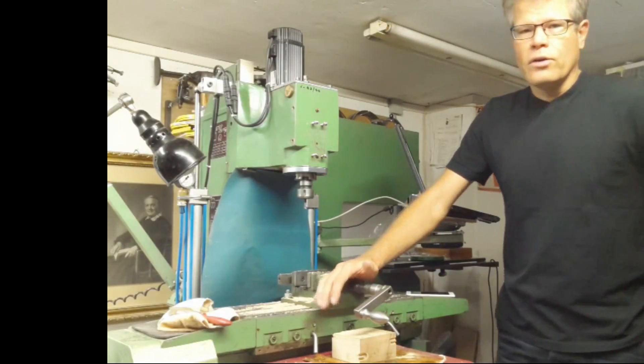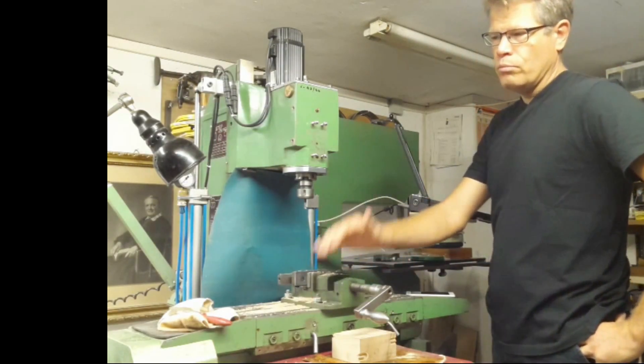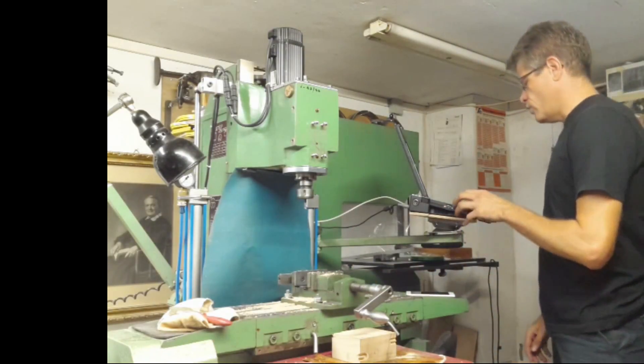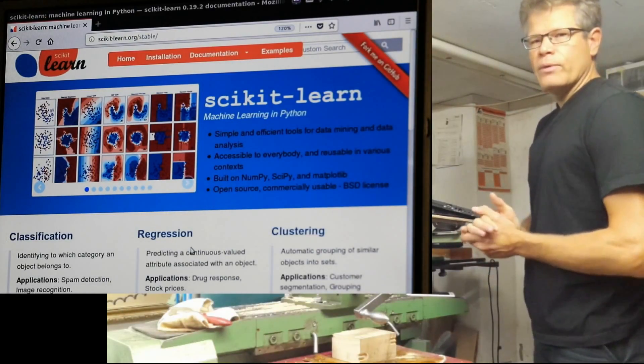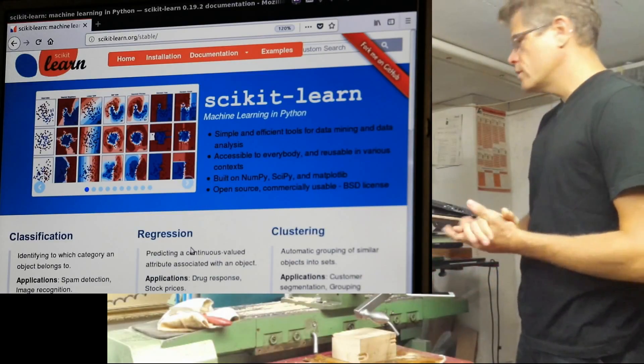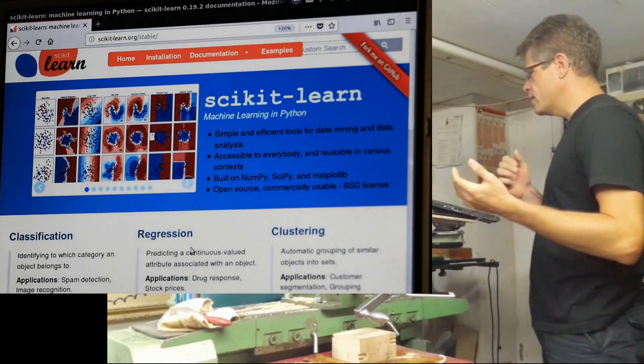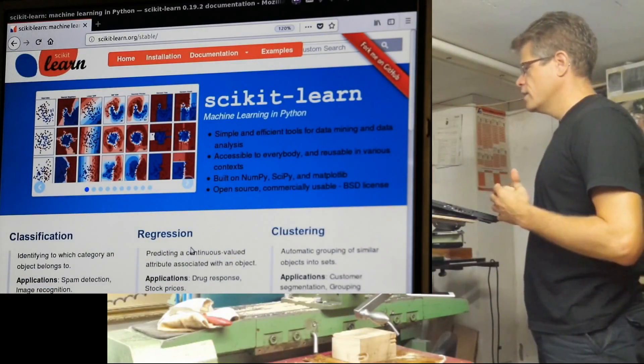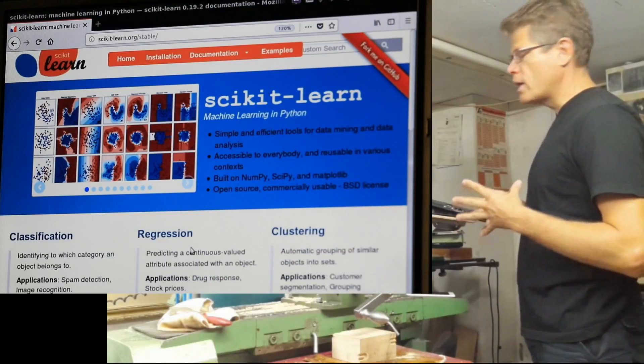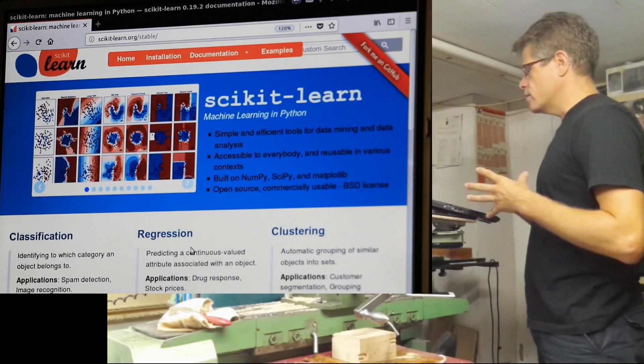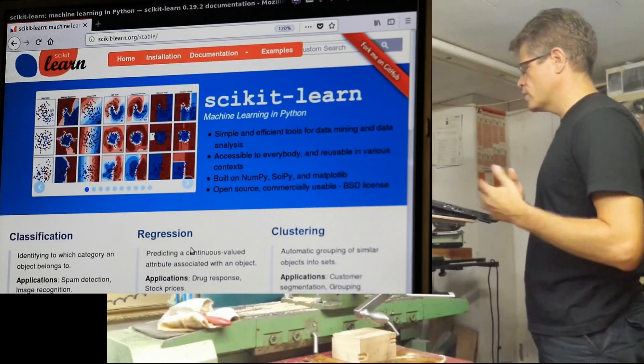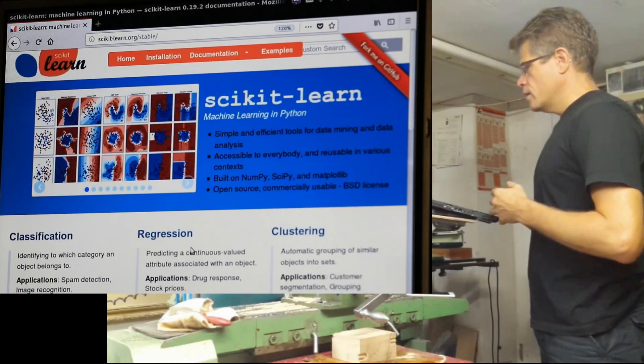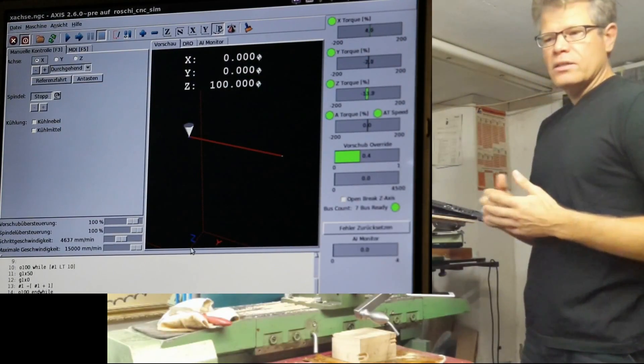Machine learning or artificial intelligence, as some people call it, is done in Python because Python is the preferred language. It's good for integration in LinuxCNC, and we can use the so-called scikit-learn machine learning in Python. It's very well documented with a big community, and there are many tutorials and examples for classification, regression, and clustering.